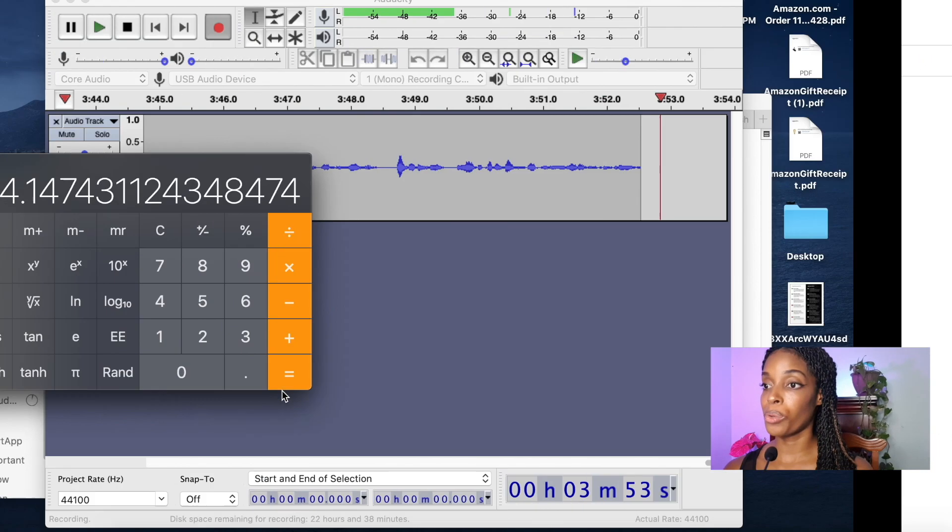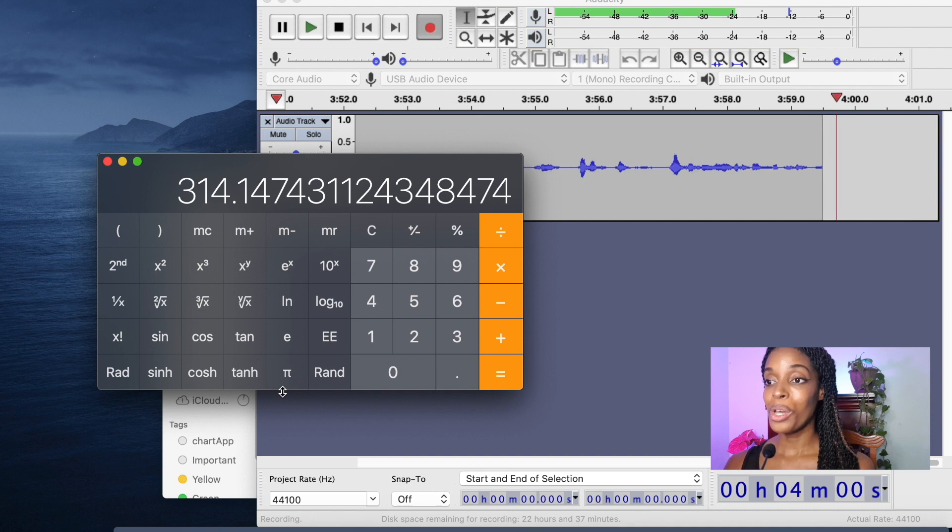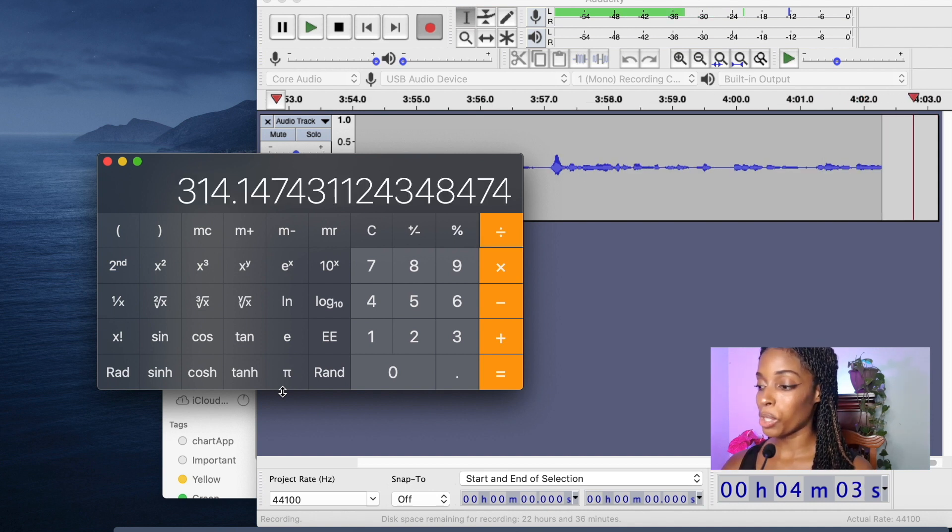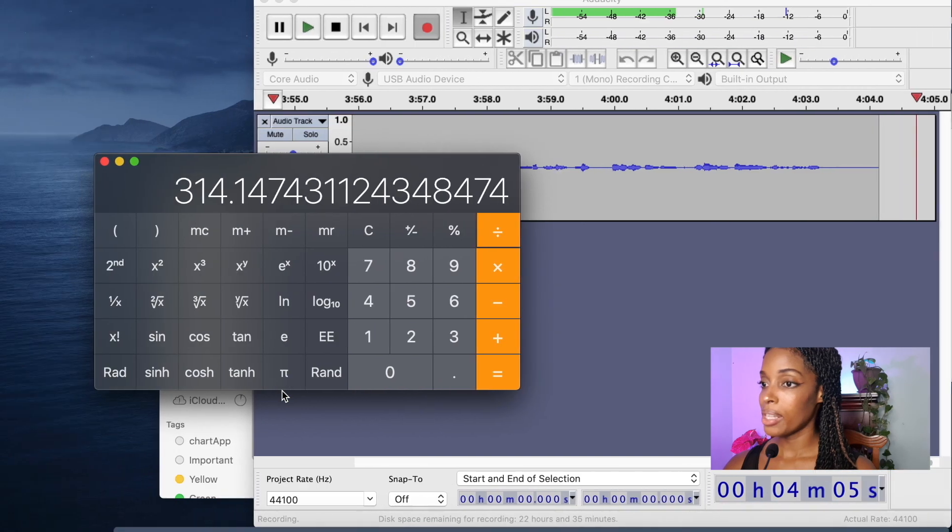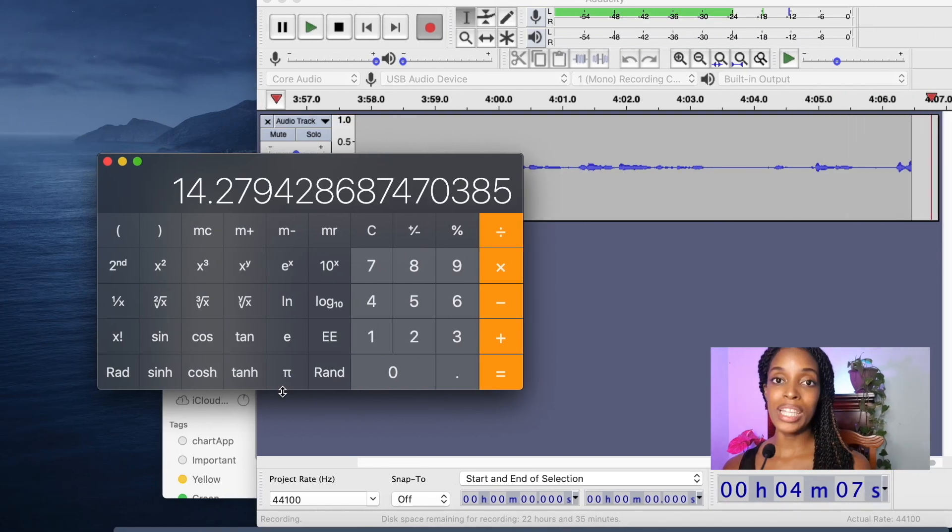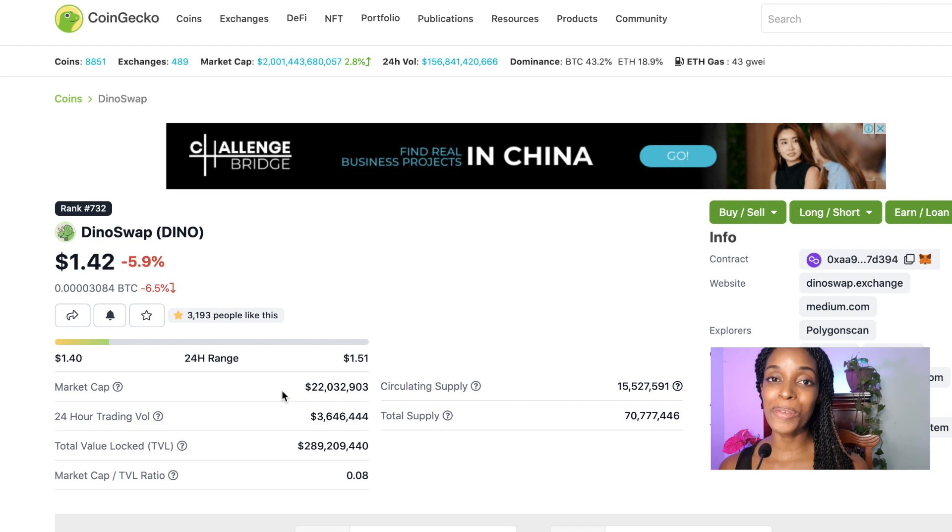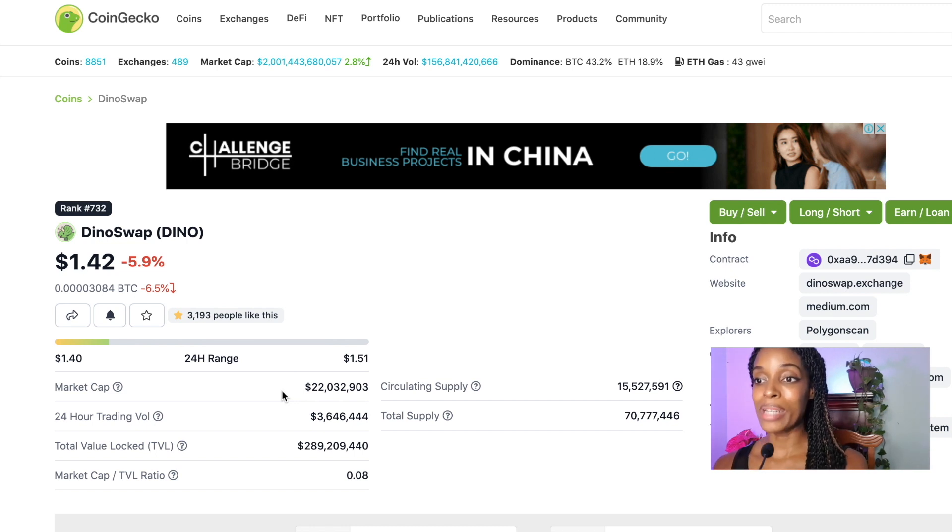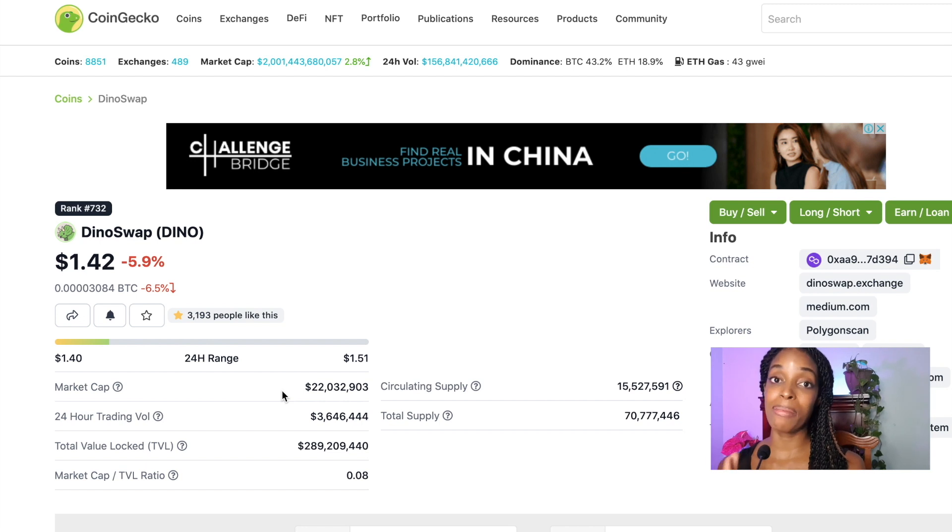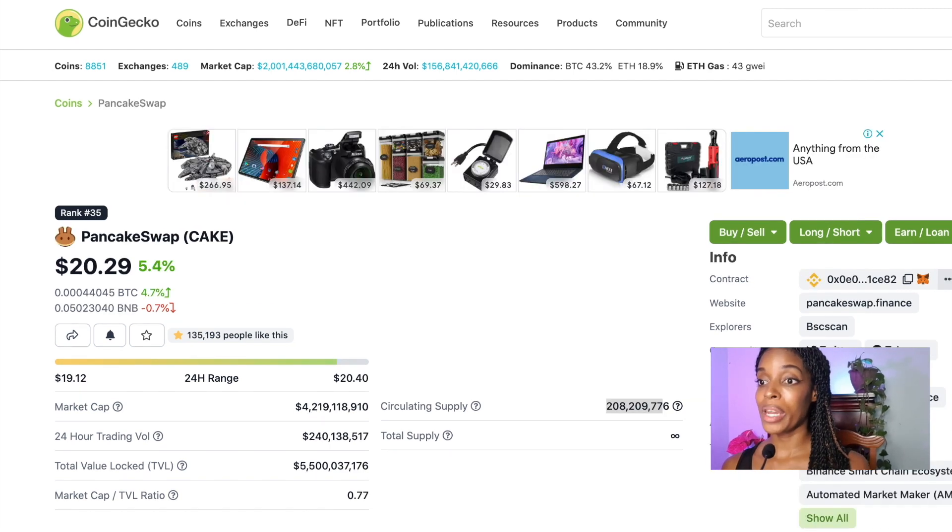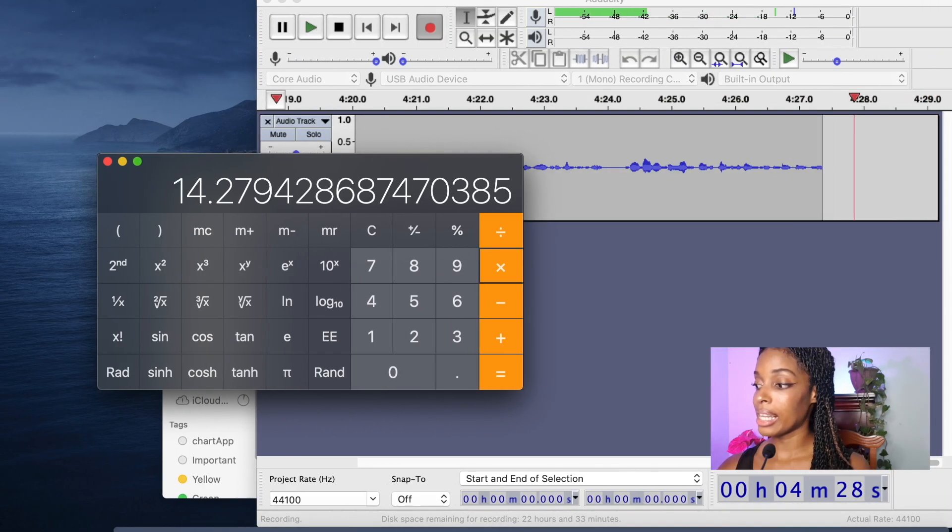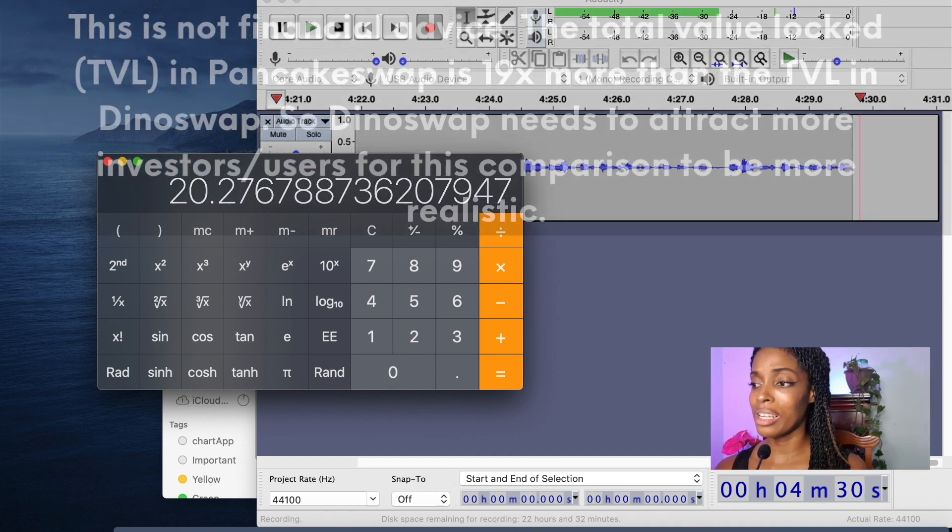So let's just see now how much DinoSwap can grow. So 313 divided by 22 is 14. So based on that, if for some reason we get the same type of action with DinoSwap, then we know that DinoSwap right now is 14 times less valuable in terms of market cap when it's compared to PancakeSwap. So if I were to multiply the price of the Dino token by 14, then that would mean the price can go to $20.